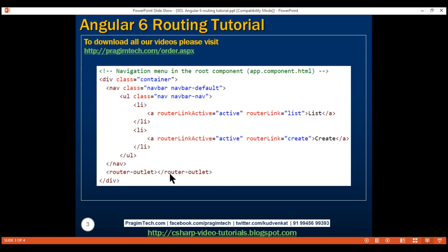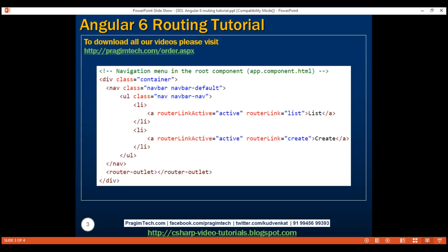Similarly, when the create route is active, its associated component — create employee component — will be displayed at that same location.